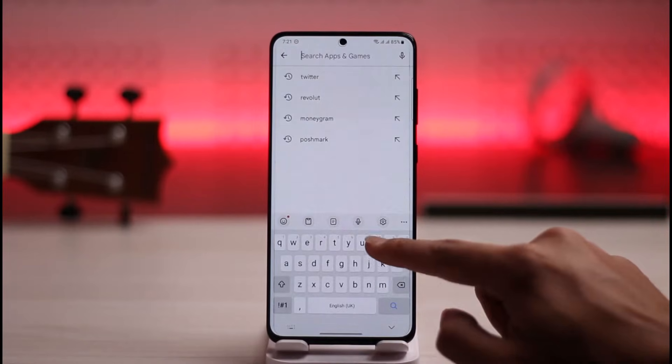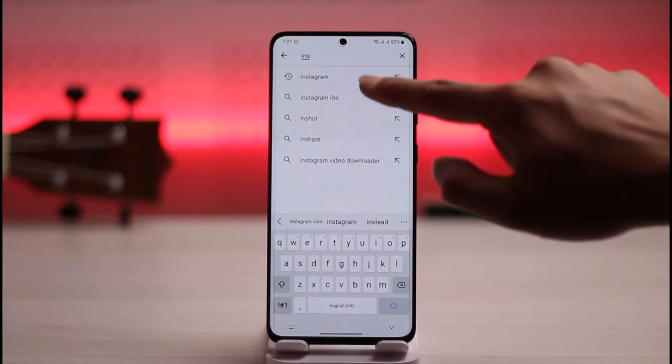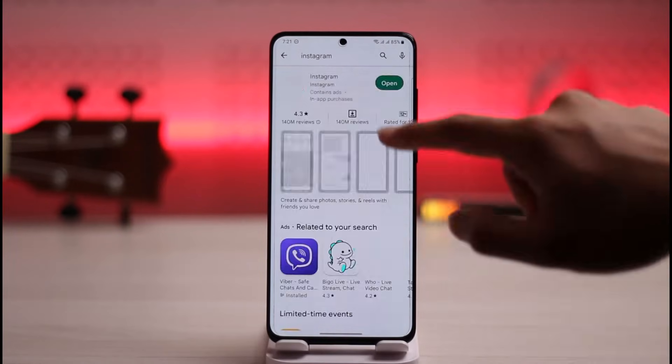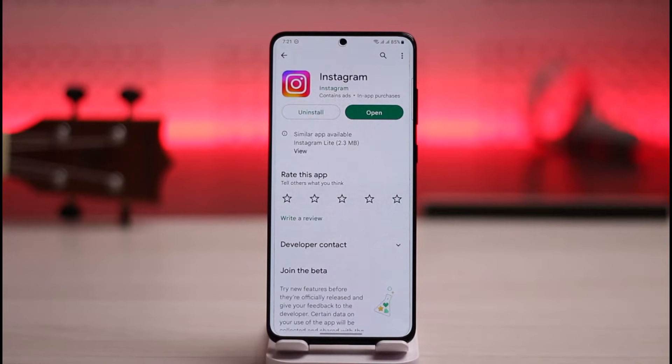Once you've cleared the cache files and data, open up your Play Store and in the search box type in Instagram. If you see that the Instagram app has an update, make sure to update it to the latest version.